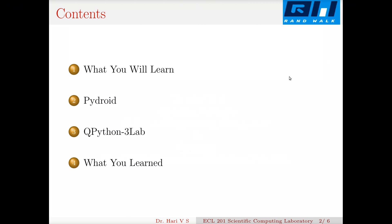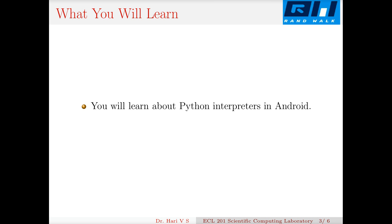This presentation is organized into what you will learn, PyDroid as one tool, QPython 3Lab, and what you learned. This is a short video. You will learn about two Python interpreters on Android.